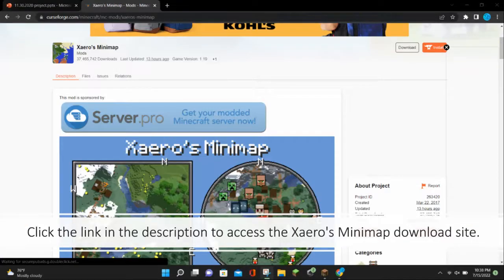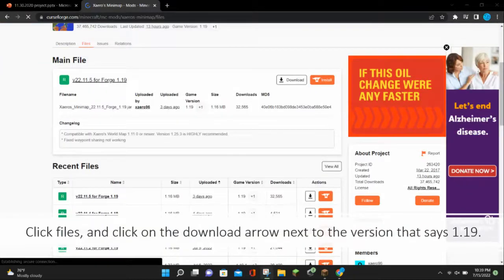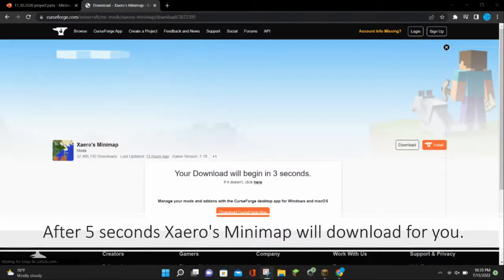Next click the link in the description to access the Xaero's Minimap download site. Click files and click on the download arrow next to the version that says 1.19. After 5 seconds, Xaero's Minimap will download for you.